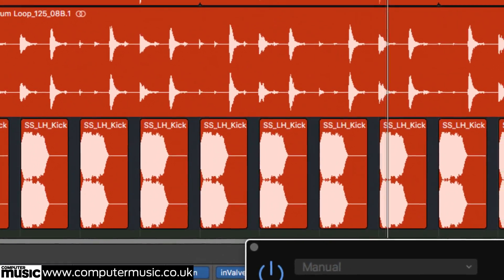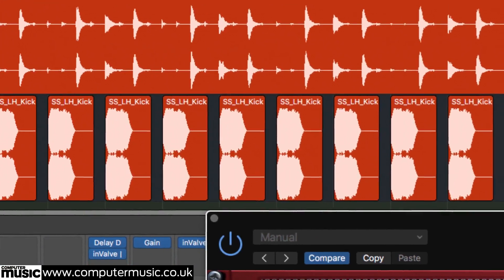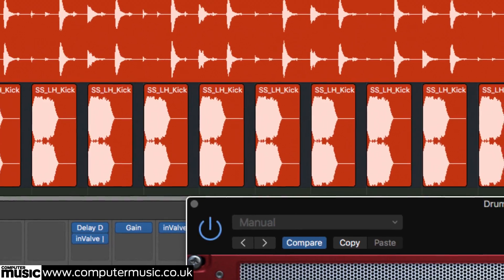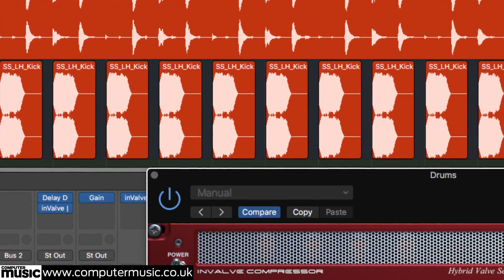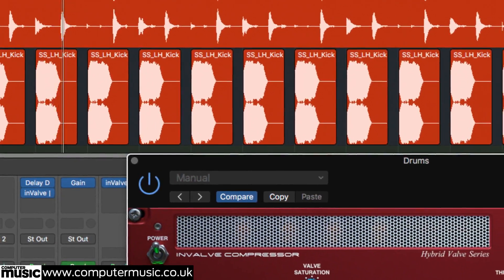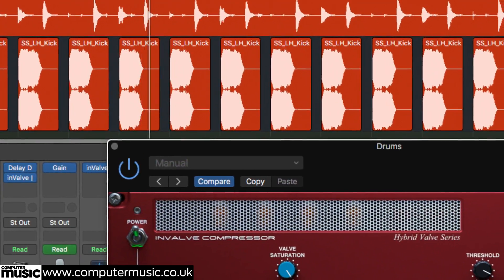In this tutorial we'll show you how to download, register and install Invalve Effects, then take you on a whistle-stop tour of their controls and features.